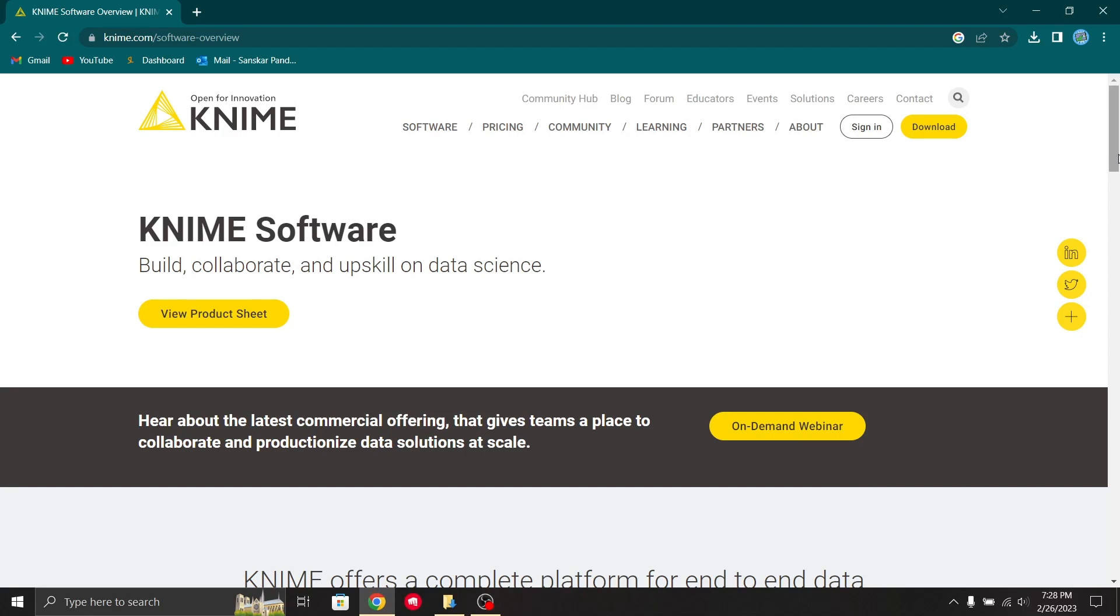KNIME is a low-code data science and data preparation platform that makes understanding data and designing analytical workflows accessible to everyone.